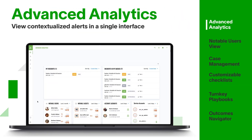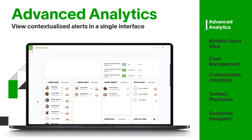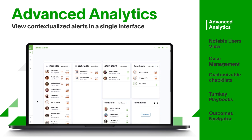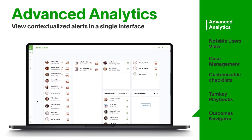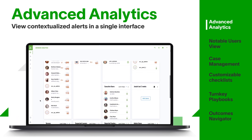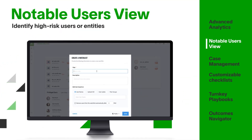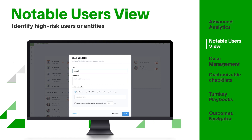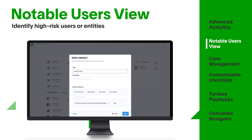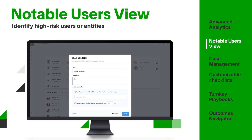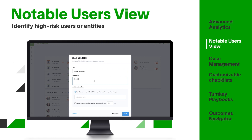Analysts gain a single interface to view alerts that are infused with information like severity, frequency, and risk score, which are mapped to an associated user or device. The Notable Users and Assets view identifies high-risk, anomalous user and entity activity that can be escalated for further review.